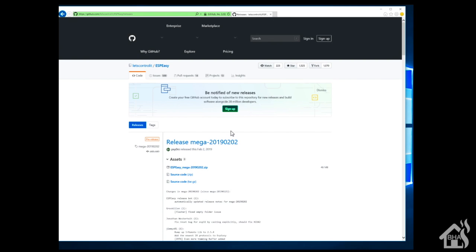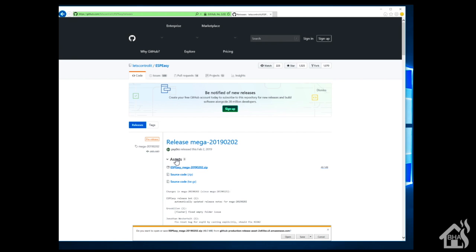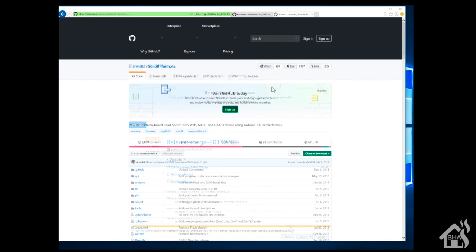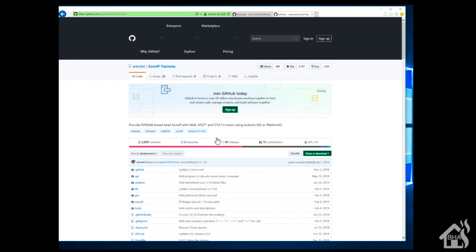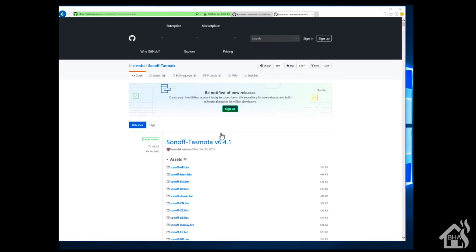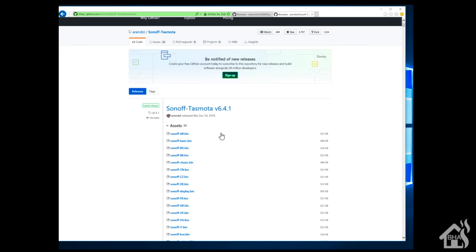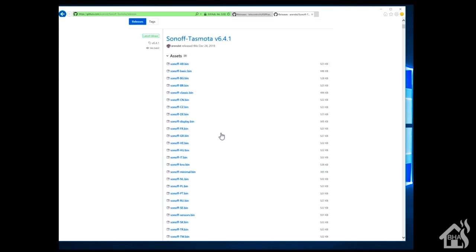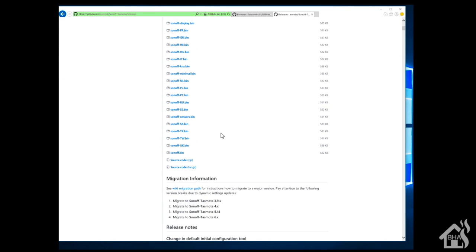Once that's downloaded, then we're going to head over to Tasmota's GitHub page and download the latest version there. So I'm looking for sonoff.bin - I'm just going to download that as well.